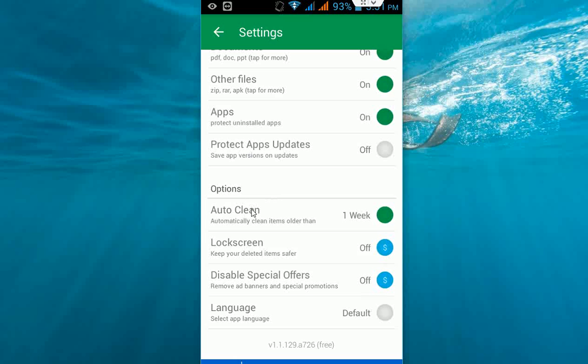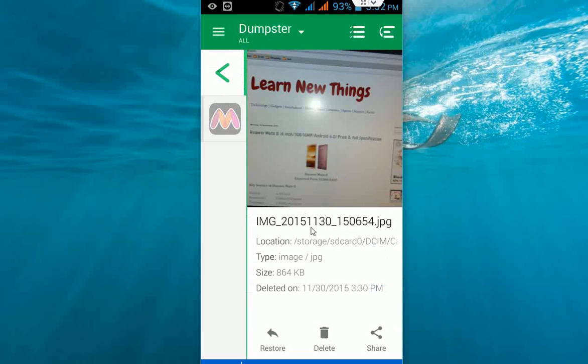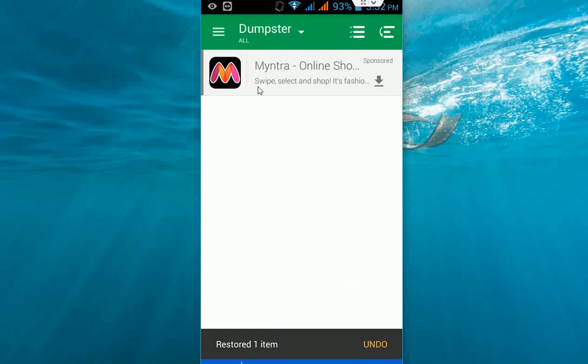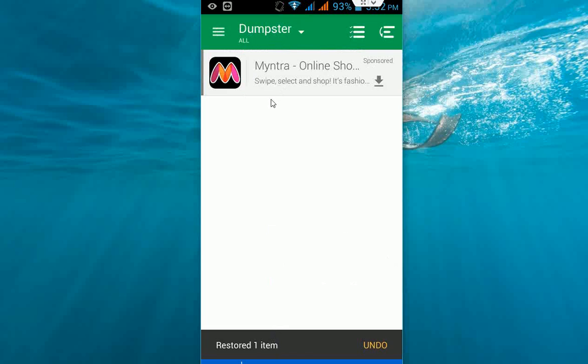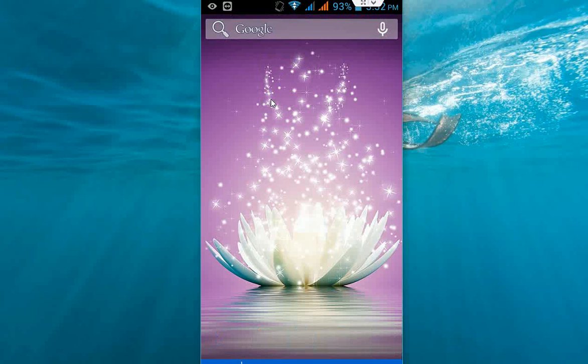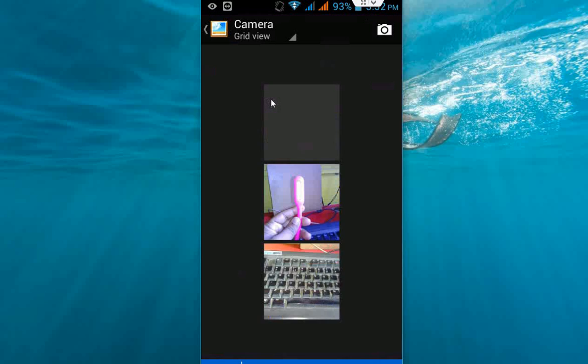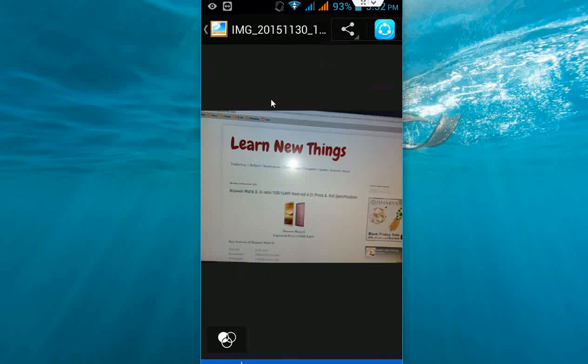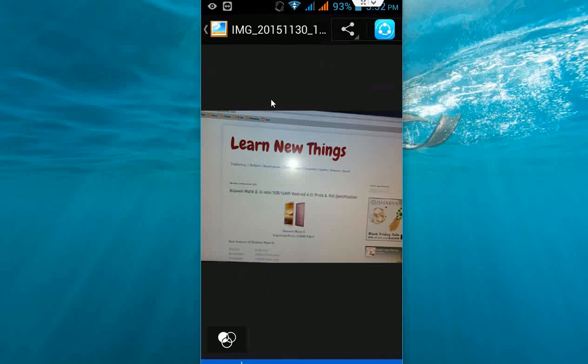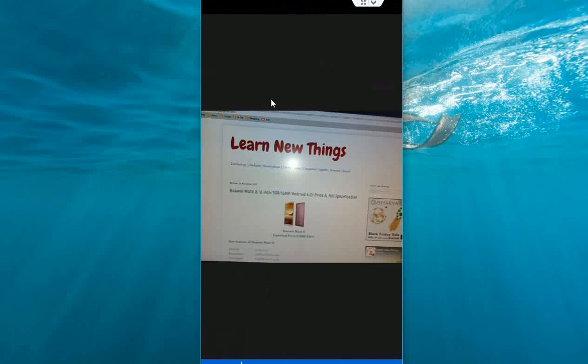Your deleted files will be kept for one week in the dumpster. Now I'm going to restore this file. Click on restore, and the file is gone from here. Now I'm going to my gallery. As you can see, I got the file back. Like this, you can restore all your files.